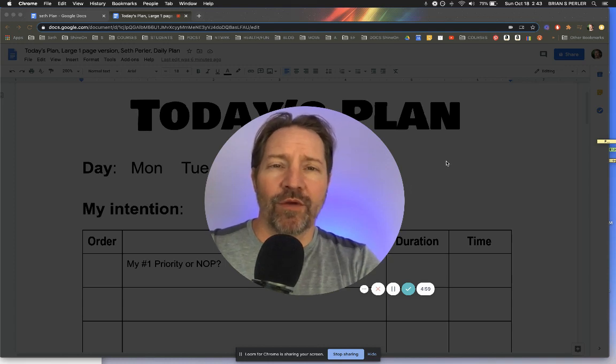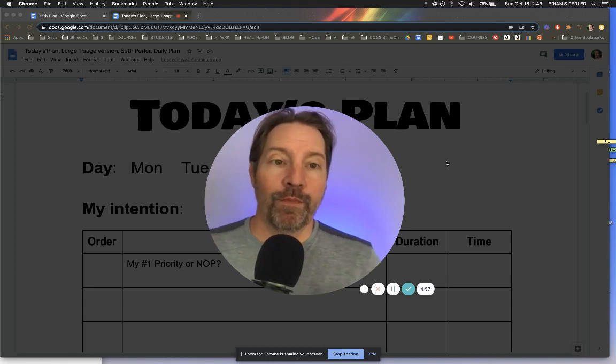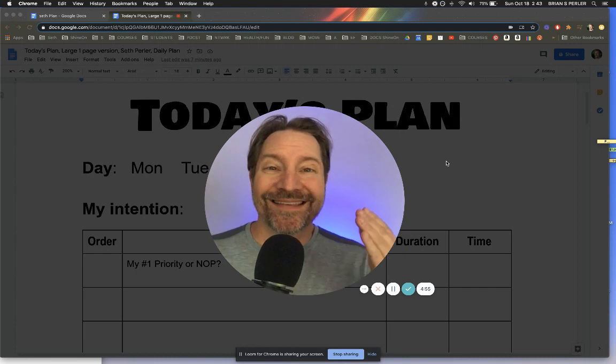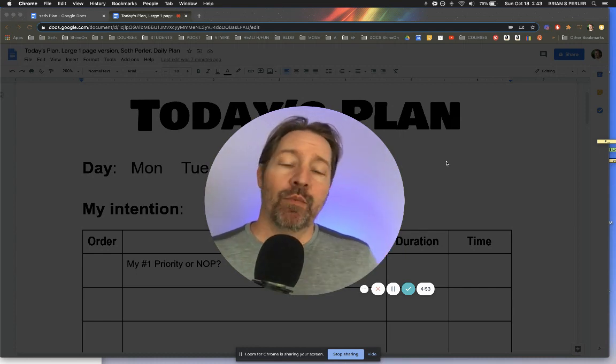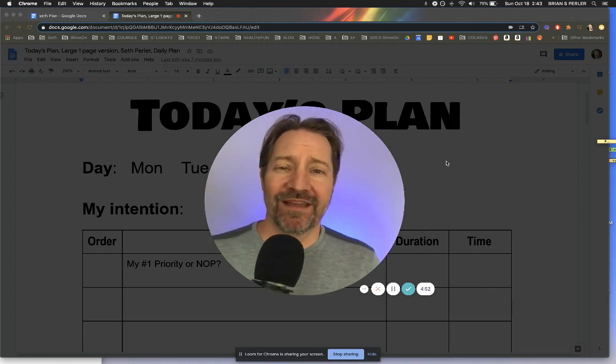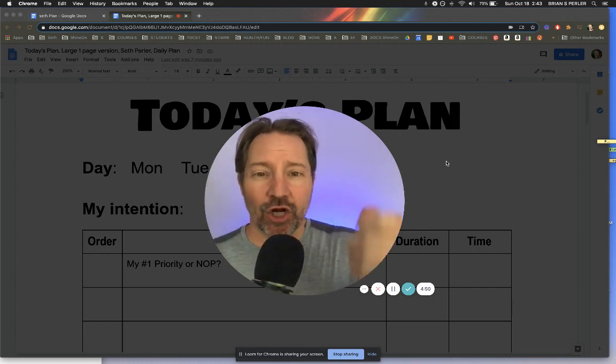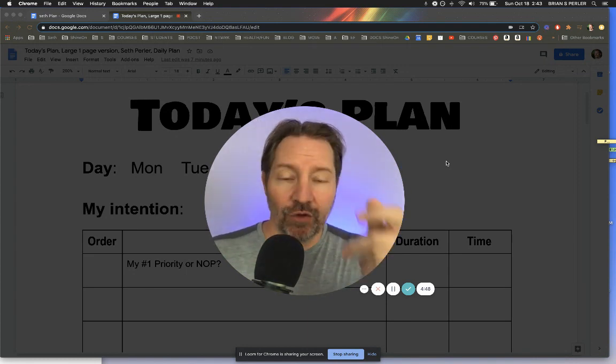Parents and teachers, if you want to help a student learn how to plan, there are a lot of skills they need to do. And what we do is we often give a kid a planner or calendar or an agenda and say, use it.